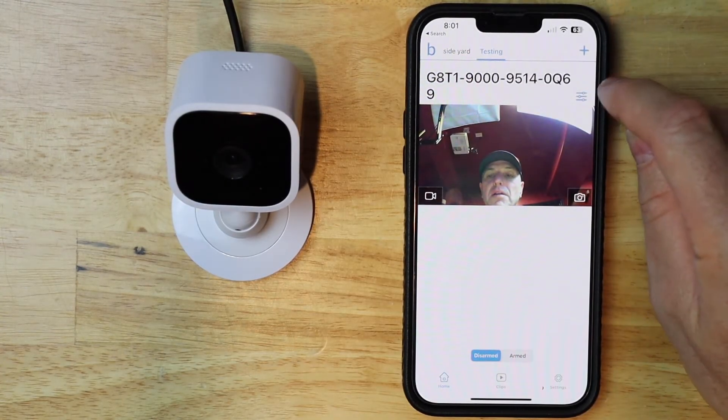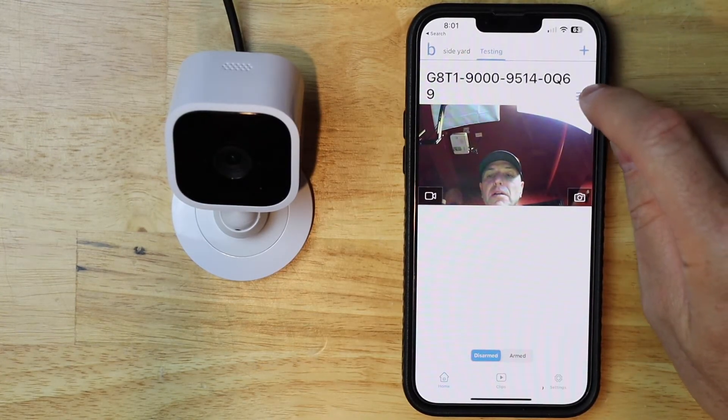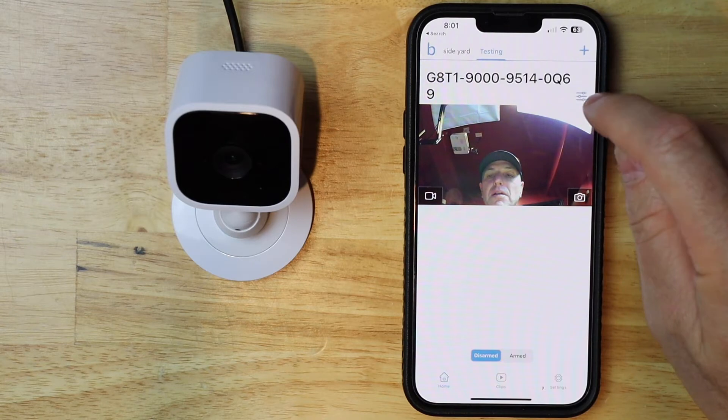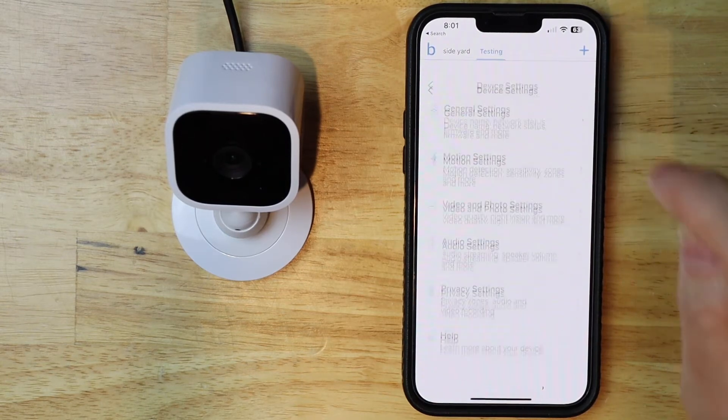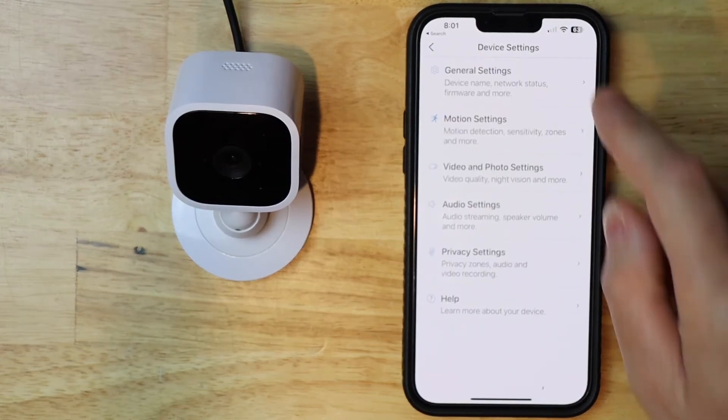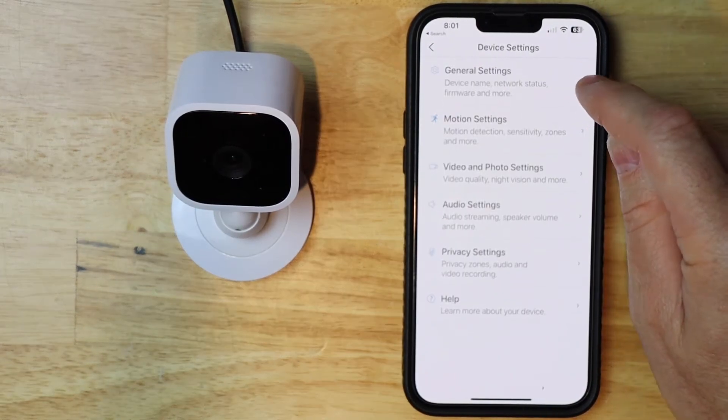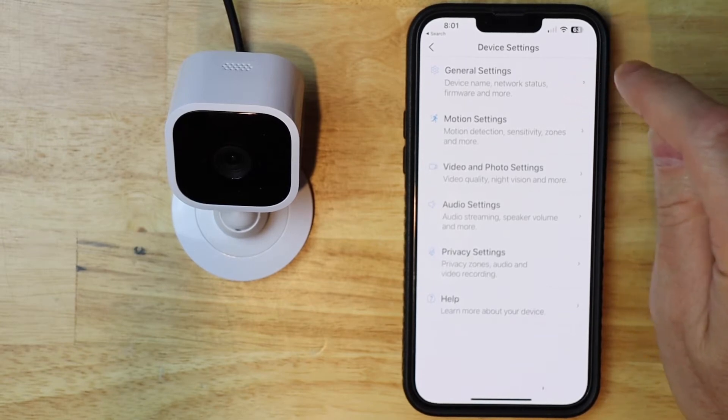Then you want to tap on the preference icon. It's in the top right hand side. Just tap on that. And then you want to tap on general settings.